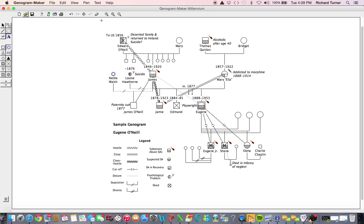These several icons, located just above your workspace, can be very handy. They are easy for the new user to learn and provide a shortcut for the experienced Genogram Maker Millennium user.